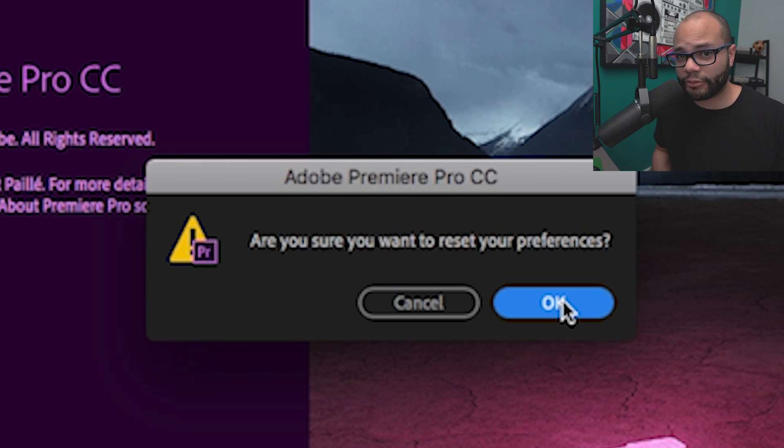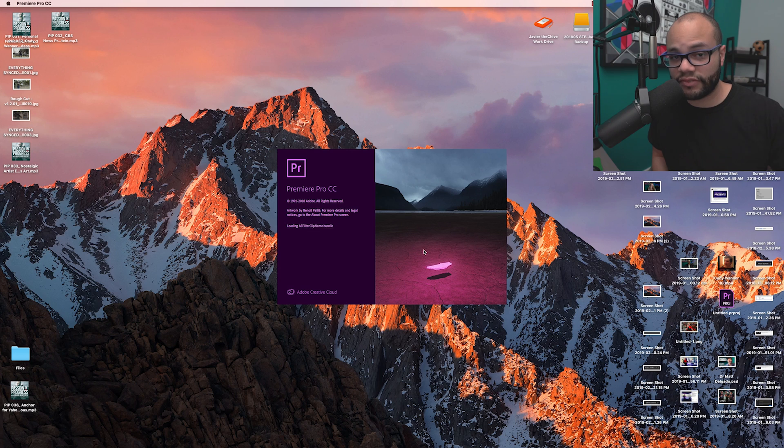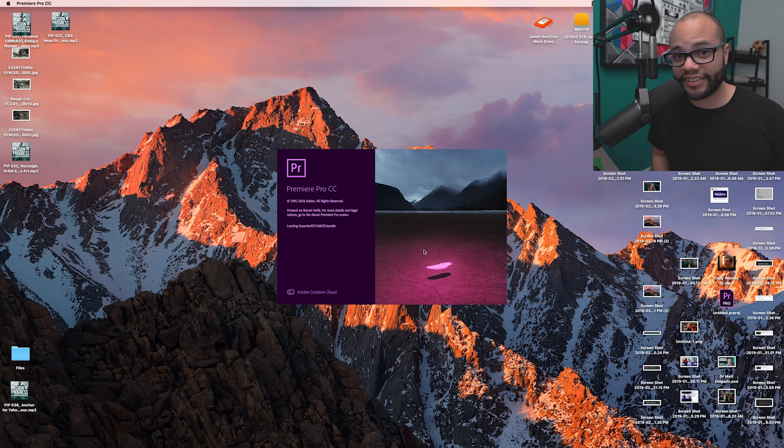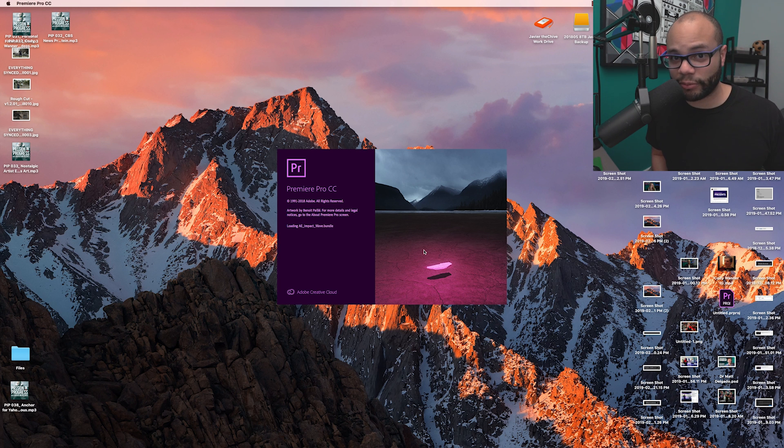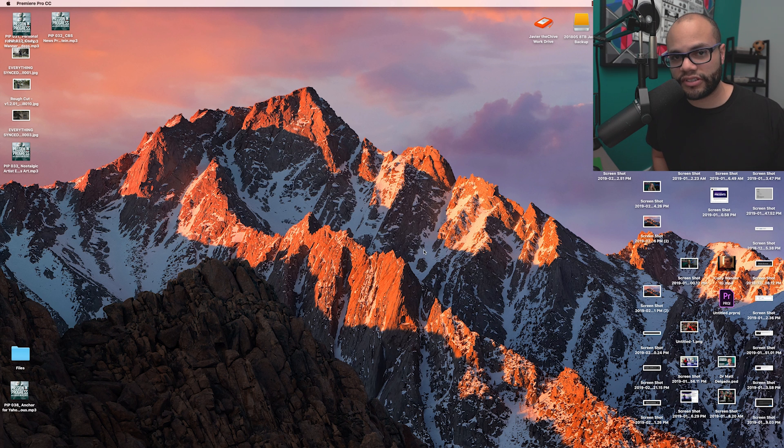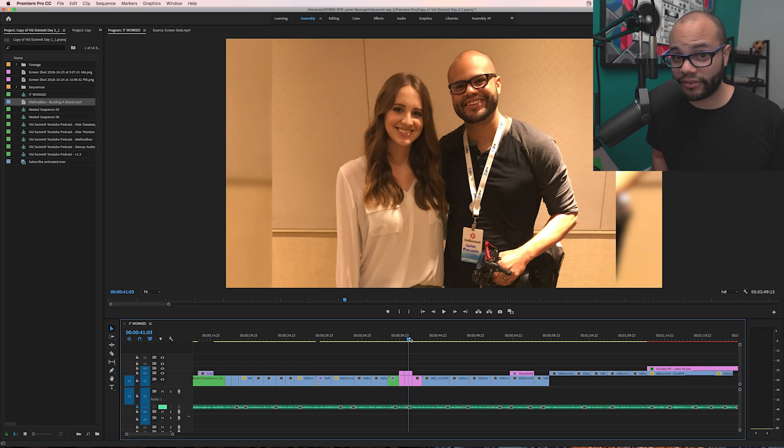Now, this might be a little bit of a hassle because everything's going to switch back to defaults within Premiere Pro. But trust me, it's a lot better than having to uninstall and reinstall Premiere, which I hope you did not do. Just give it a couple seconds and you should see your video feed pop back up.